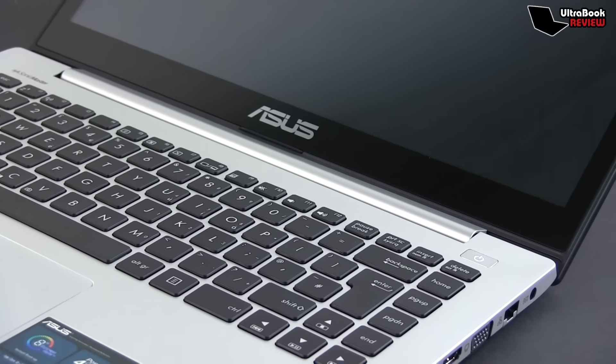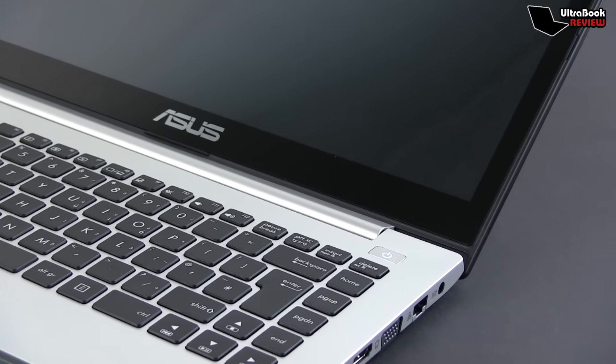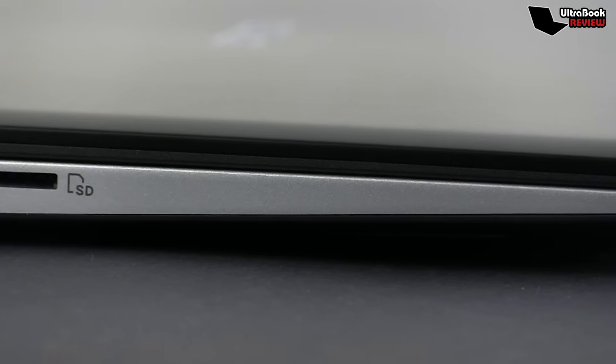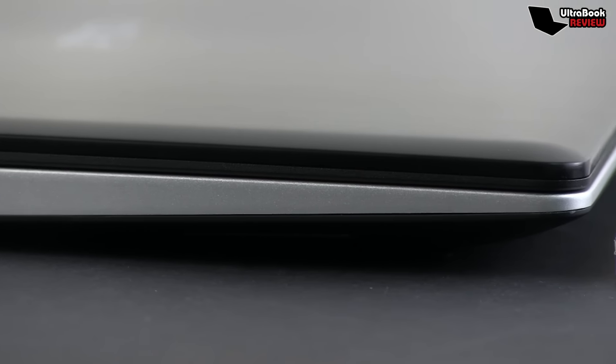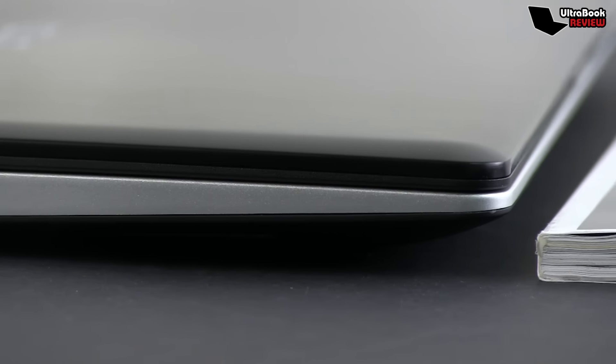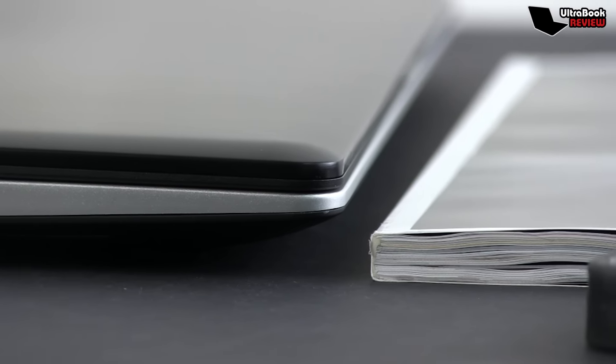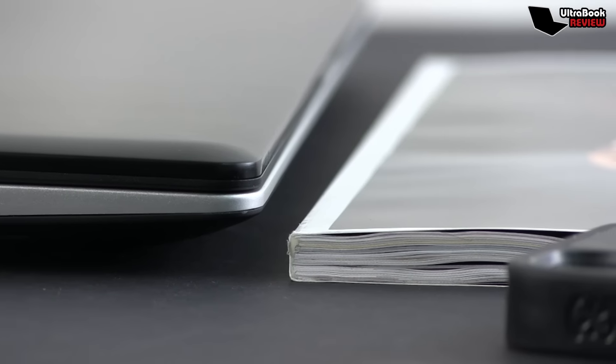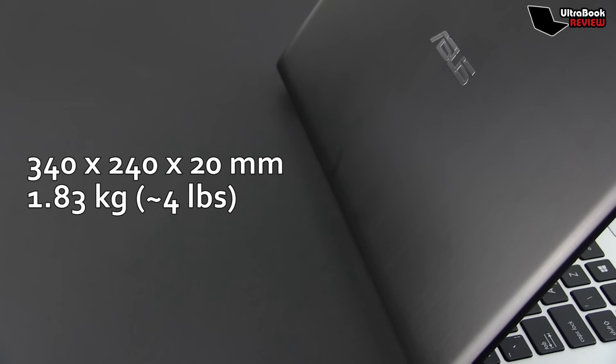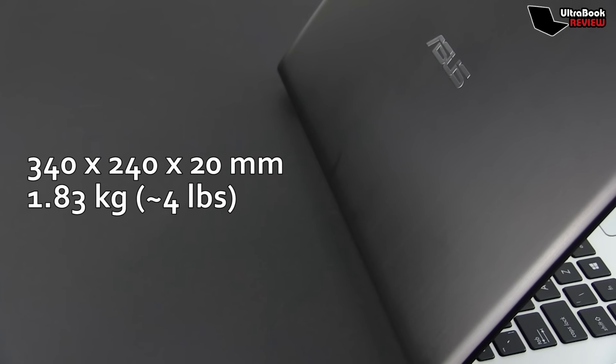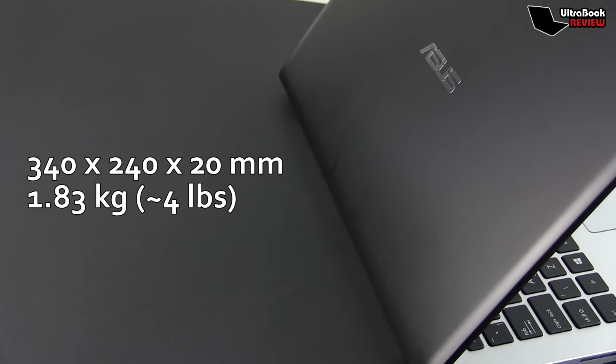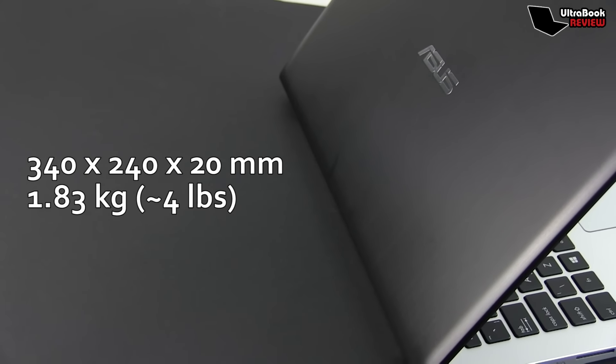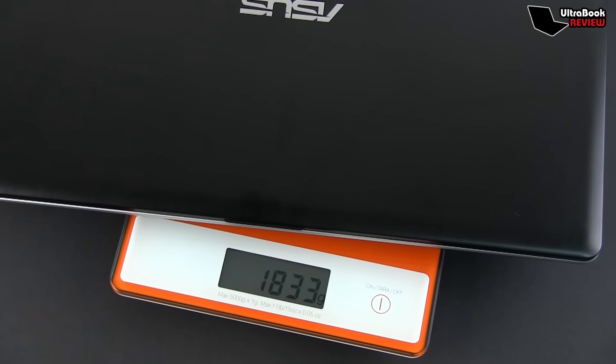Alright, let's begin by taking a quick look at the Vivobook S400. Right out of the box, you'll notice that this S400 is a slim and fairly light laptop that should meet most of your requirements. When compared to the existing Ultrabooks, it's not very portable or compact. But next to a regular laptop it is, as it measures around 340 x 240 x 20 mm and weighs about 1.83 kilos, which is close to 4 pounds.